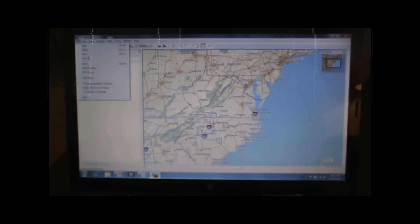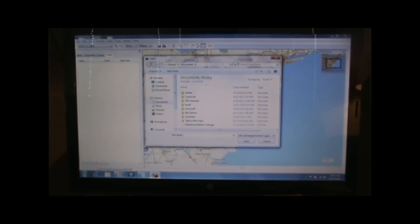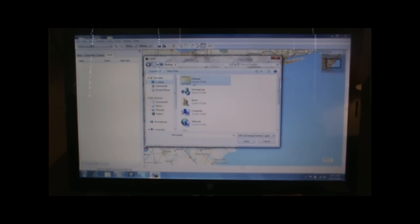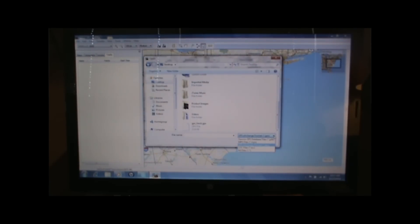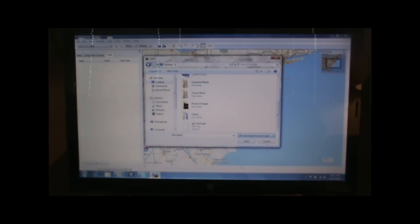To open the GPX file, go up to the top, hit File, then Open, and navigate to wherever on your computer you have the GPX file. Make sure that the file type box says GPS Exchange Format files, because if we're searching for a different type of file it won't find it. So click on GPS Exchange Format, find our file, and hit Open.